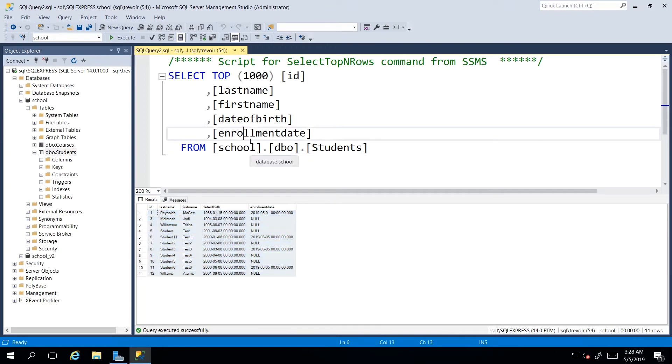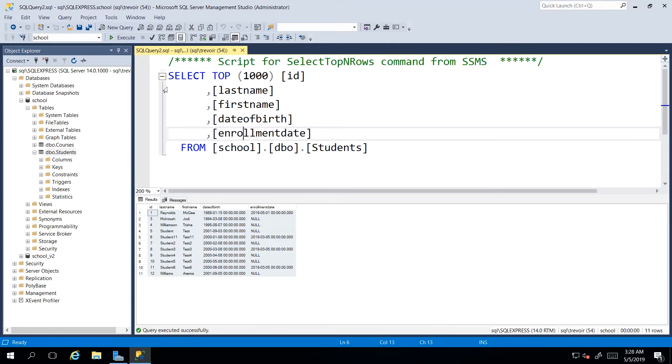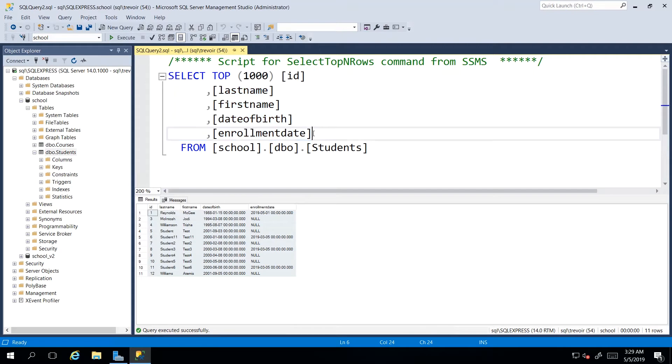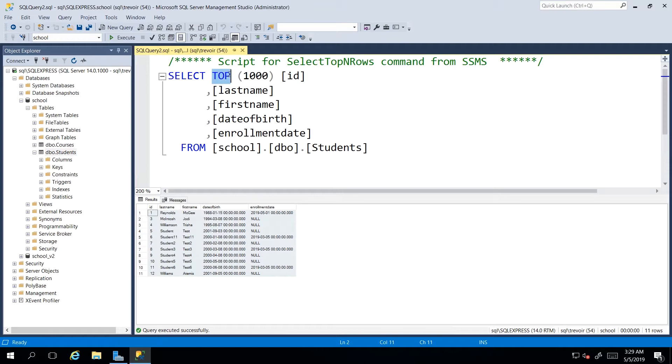Now let us take some time and dissect the select statement that is generated for us. We see here, we know our keywords select and from, and we know that in between the select and the from, we really have a list of columns. Then we have an additional keyword being introduced here in the form of top.